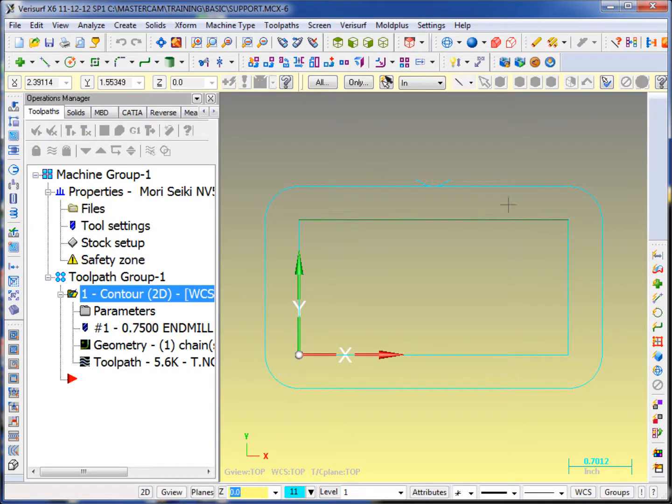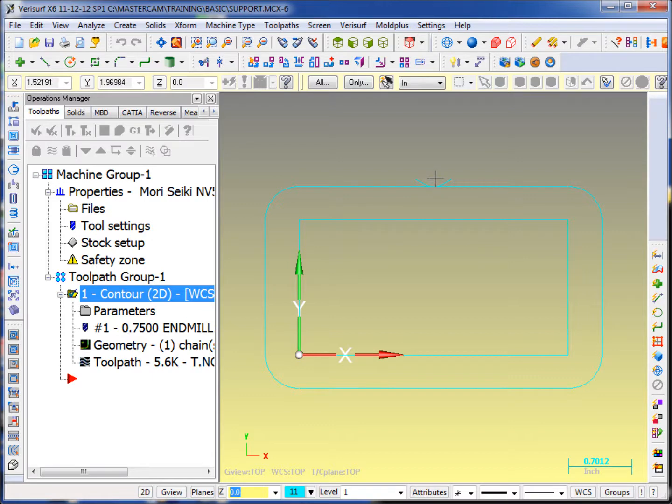I would need the Mastercam file, the post, the machine control definition. And that's done using a ZIP2GO utility inside Mastercam.